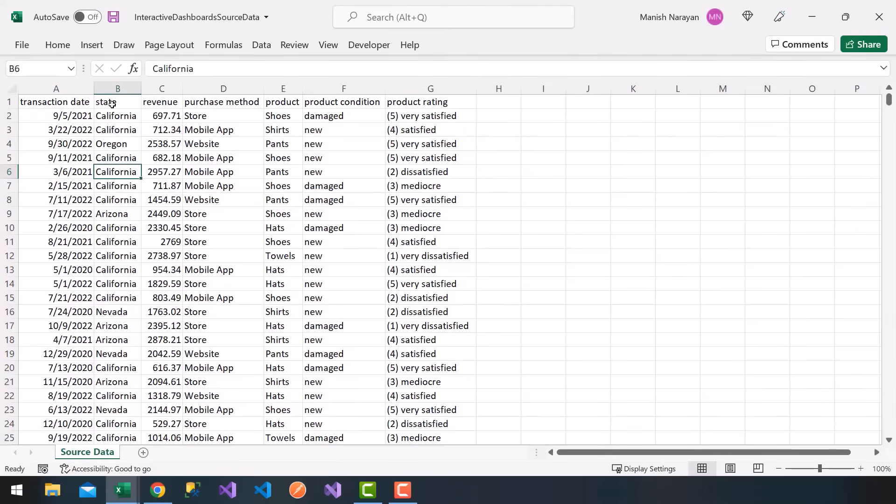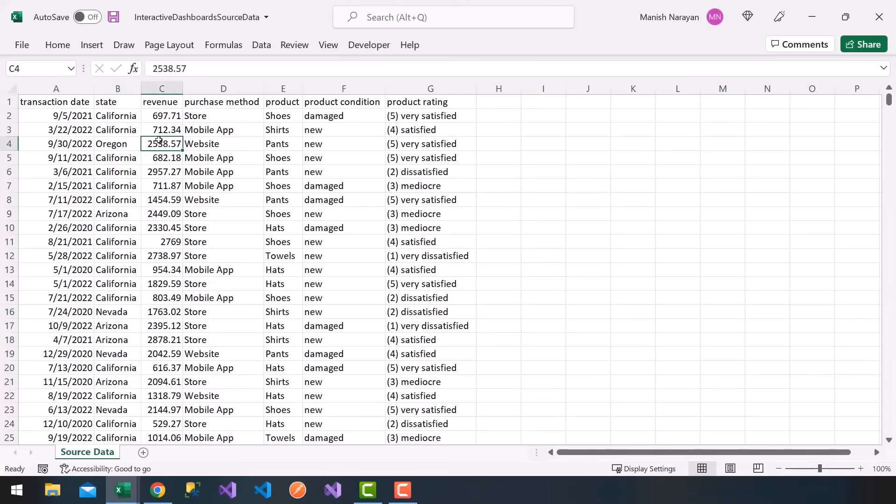The next column, in column B, I have about four states: California, Oregon, Arizona, and Nevada. So randomly generated states for location. And then column C, I have revenue. Again, this is all random.